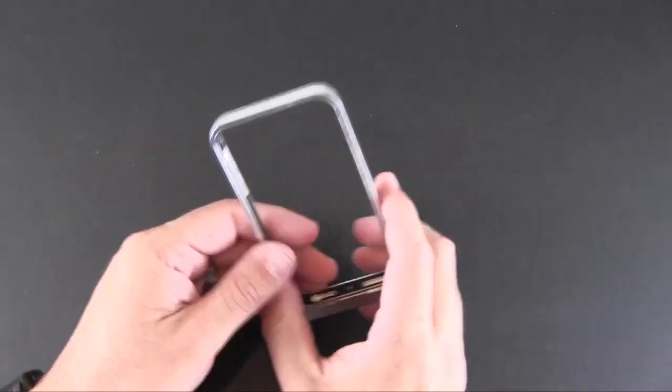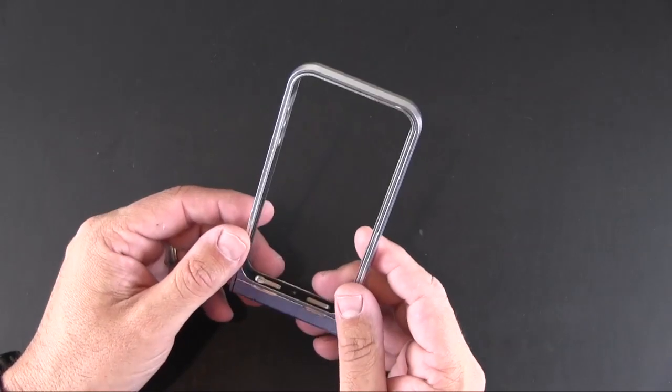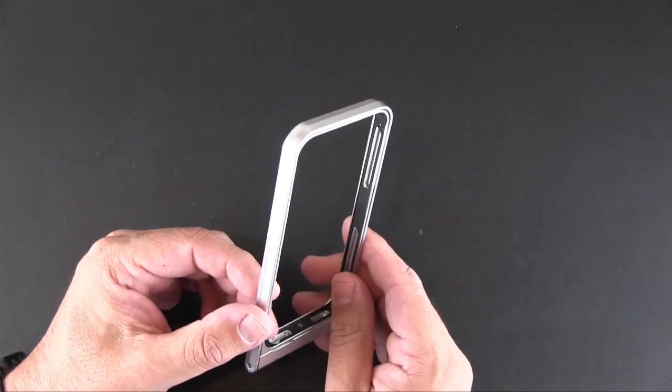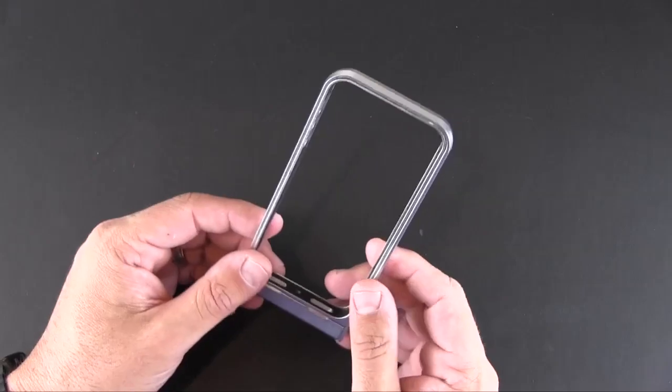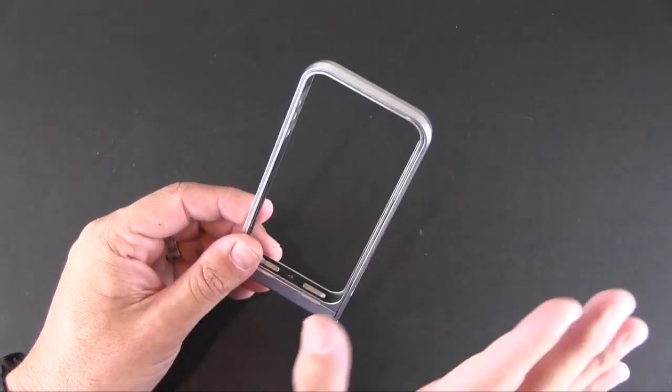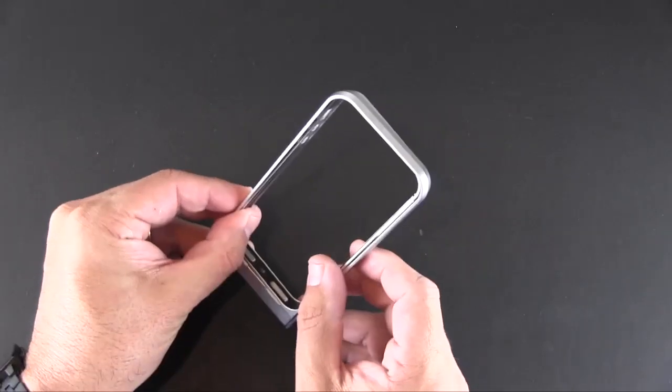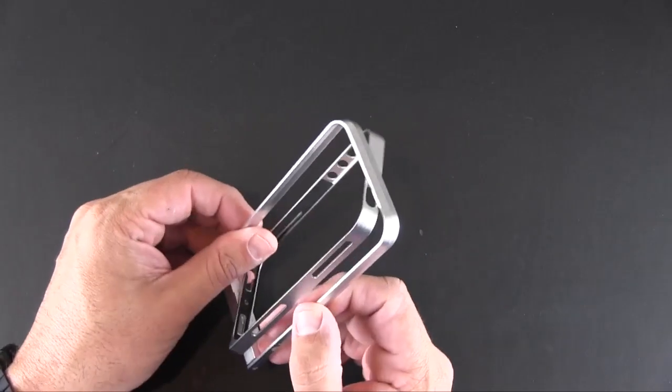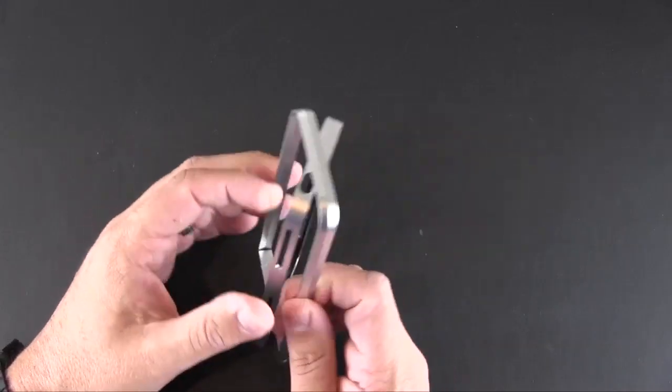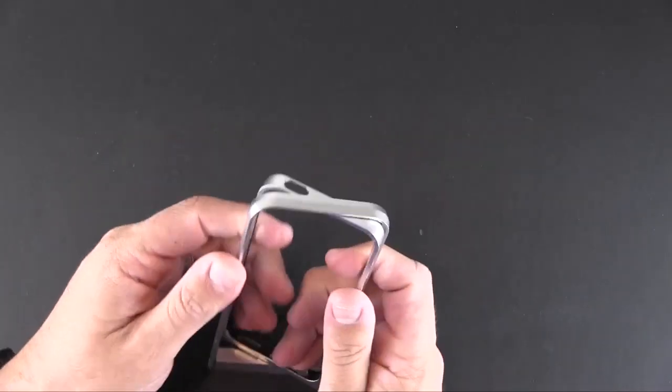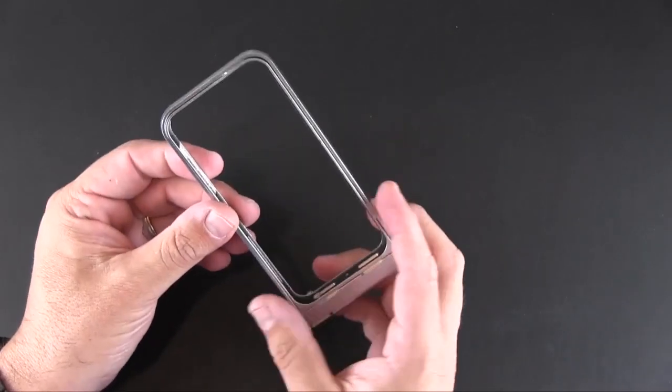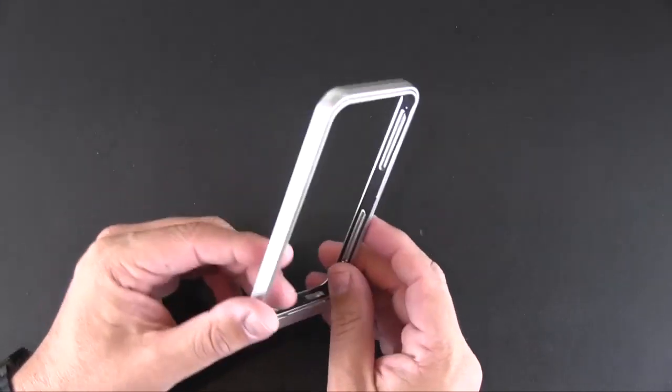So this is a very unique case that really does a variety of different things and makes using your iPhone as a camera a lot easier. That's because of this pop-out design which I'm going to show you in a second.